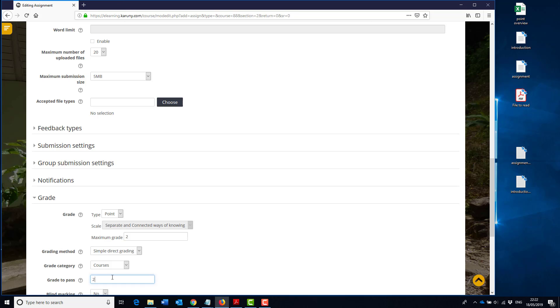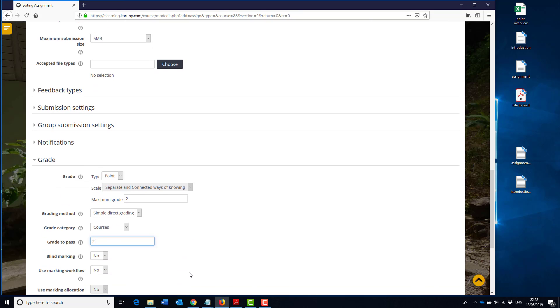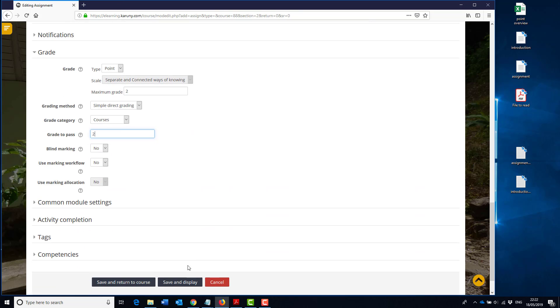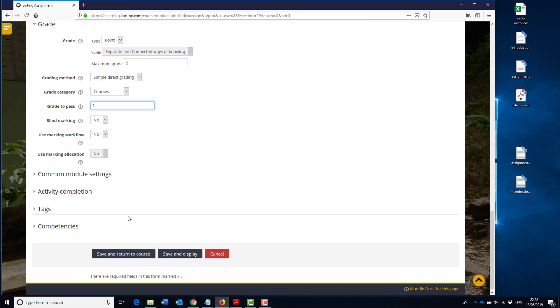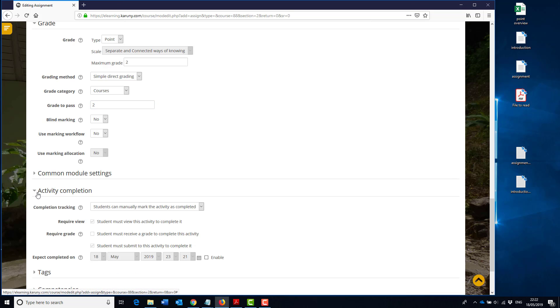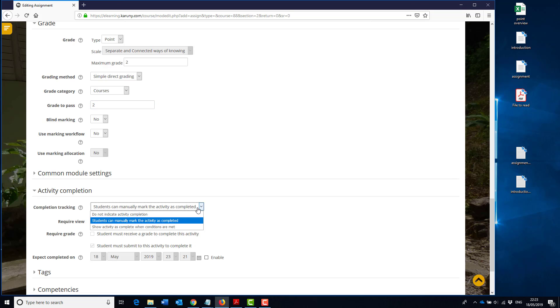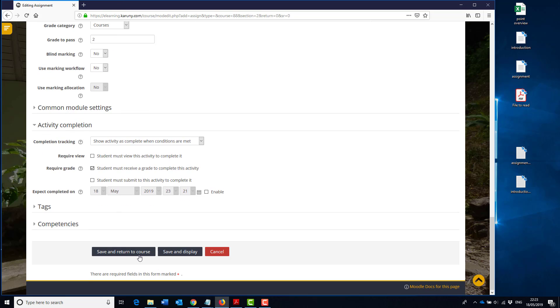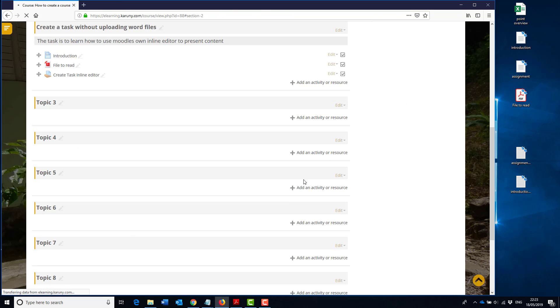There's no other things that you really need. Oh yeah, we need a grade. We need to say that this is two points and this is a course and it gives a maximum of two points. And as it is an activity that the teacher should correct, we will put it to show activity completed when conditions are met, and then we will say when the student have got a grade, and then we close it.